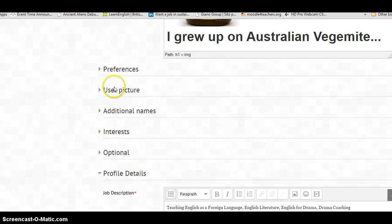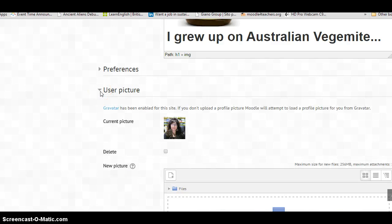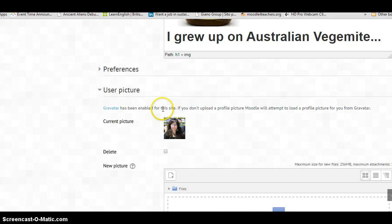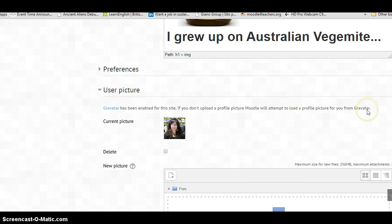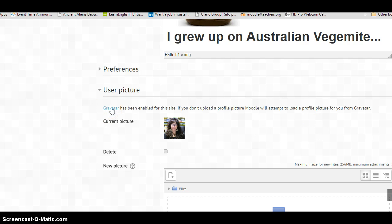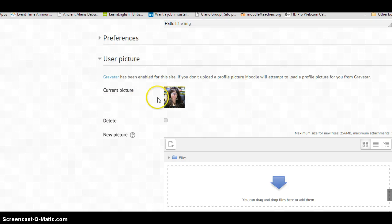Let's go down. This is the profile picture, user picture or profile photograph. If I click on it, it'll show Gravatar has been enabled for this site. If you don't upload a profile picture, Moodle will attempt to load a profile picture for you from Gravatar. Gravatar means that if you have a public Gravatar, it'll sometimes upload it or sometimes not.